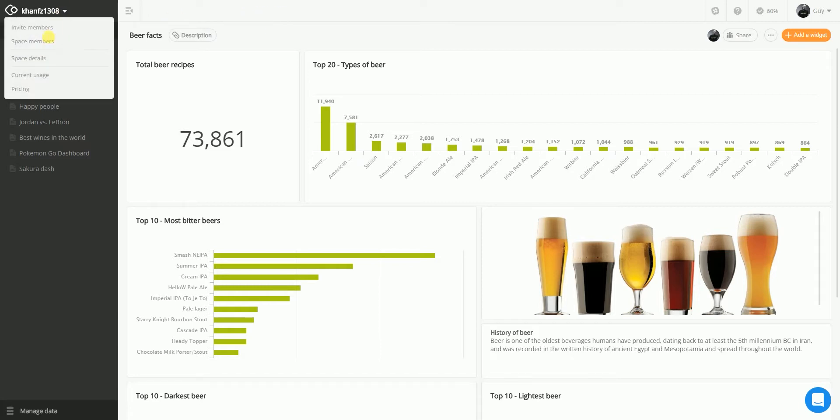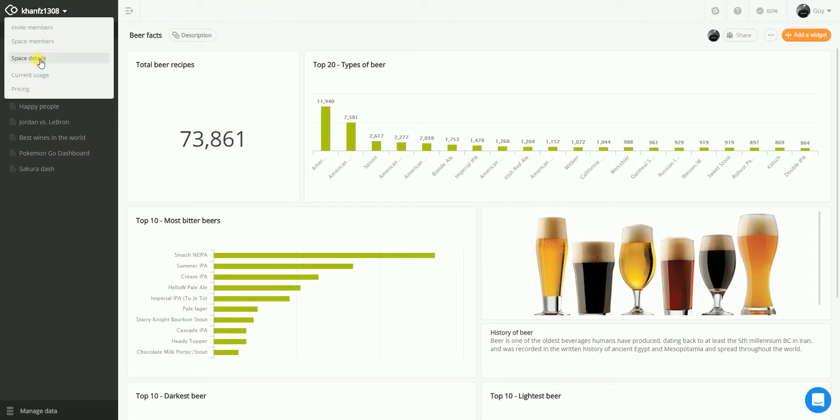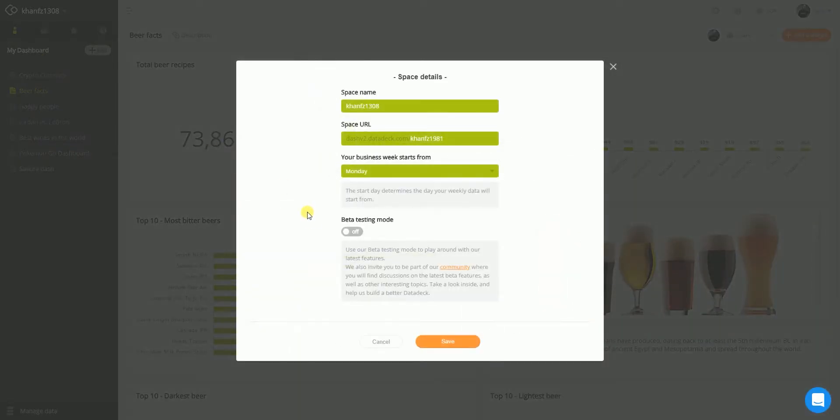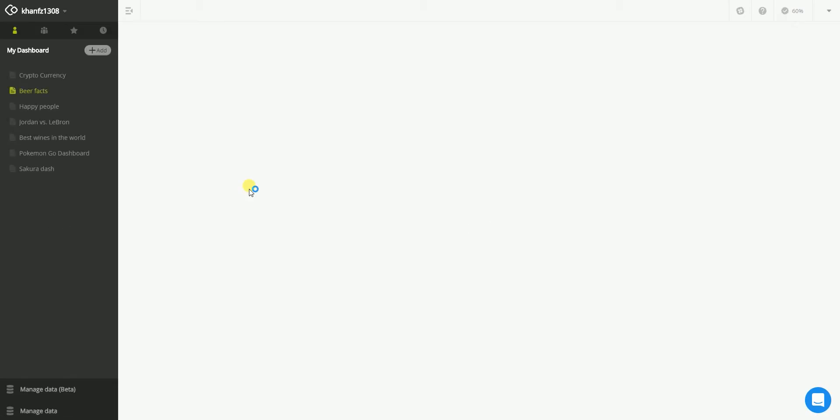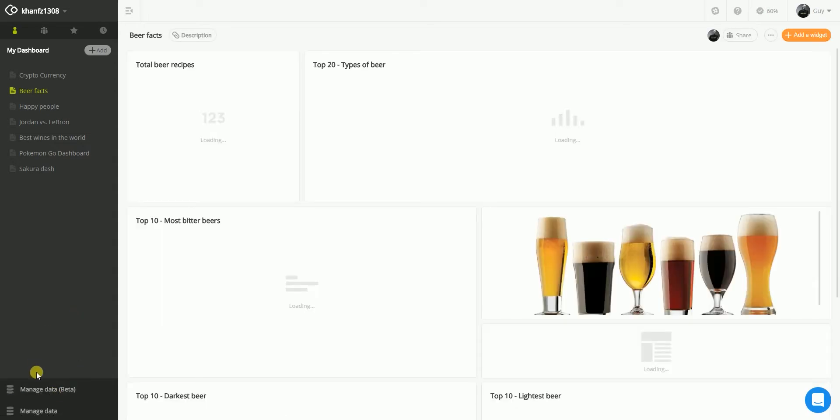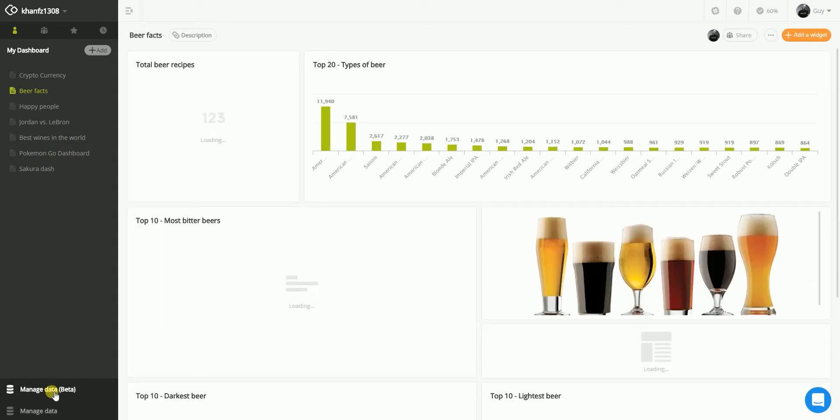I have to go to my space, space details to set on beta testing mode. Here we go. Very curious here. Let's save this.